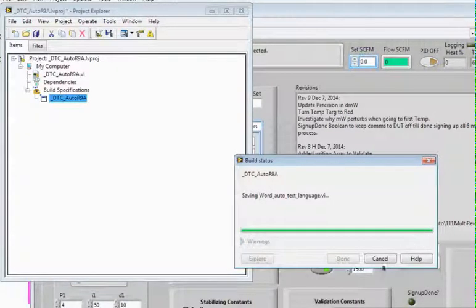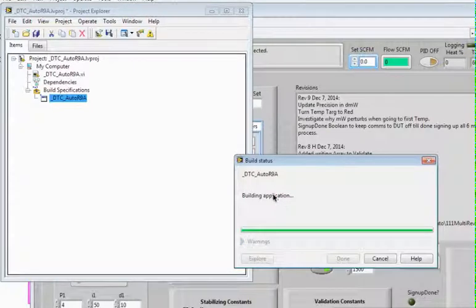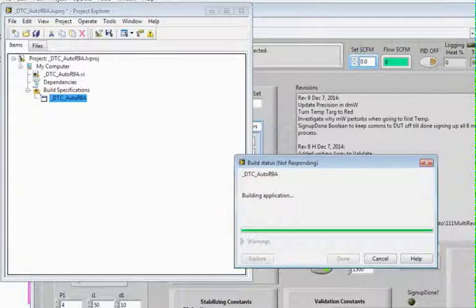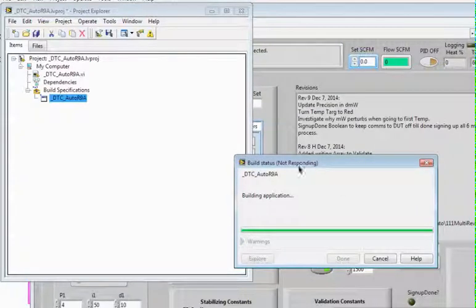We're at 12 minutes, 40 seconds. Now it says it's building the application at 13.02. Sometimes it might say not responding. It'll come back. Not to worry.